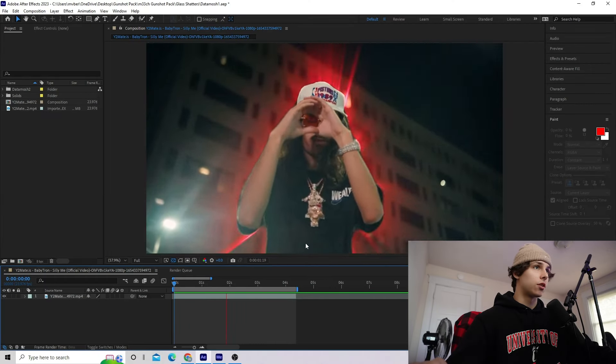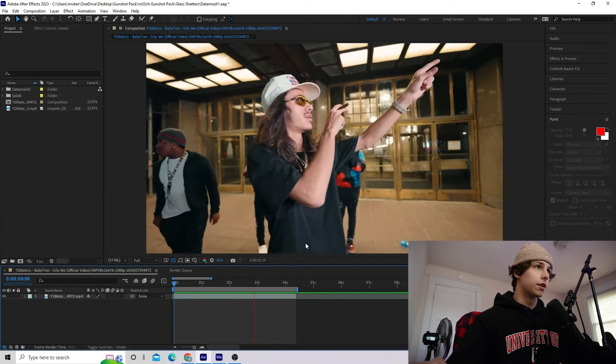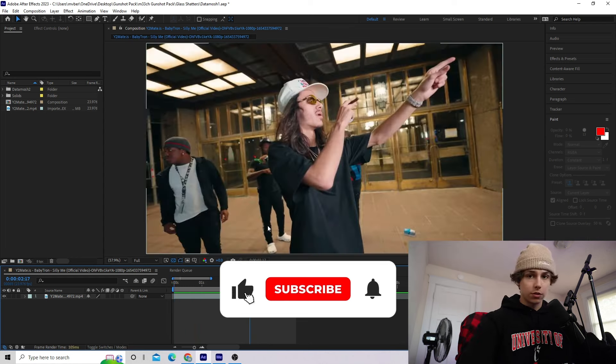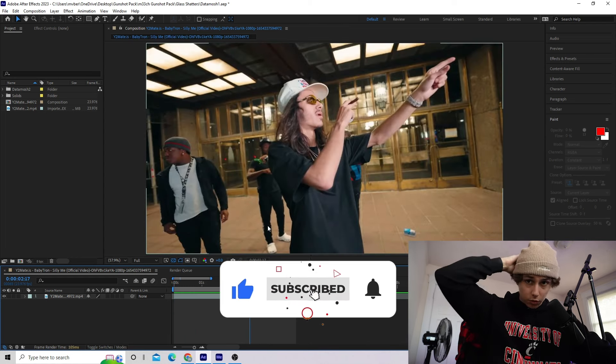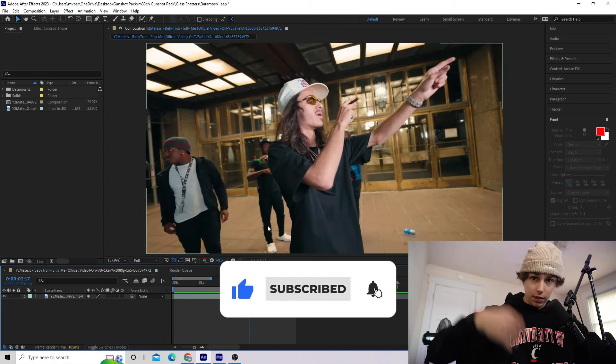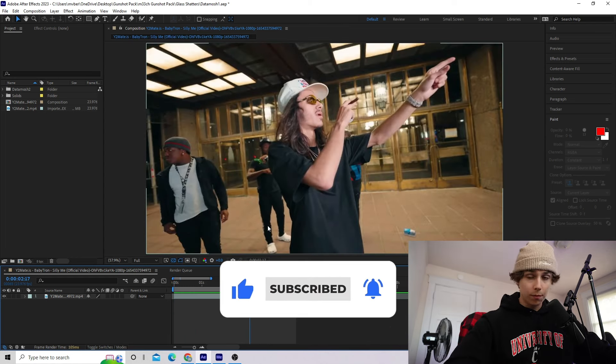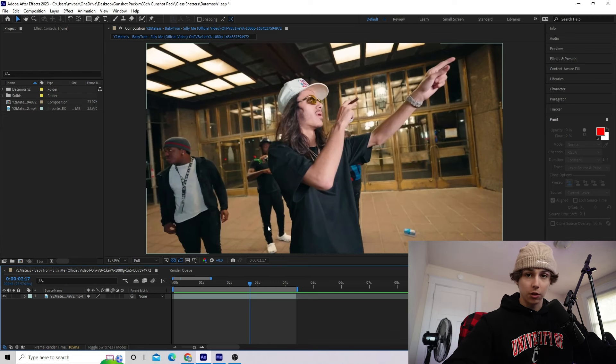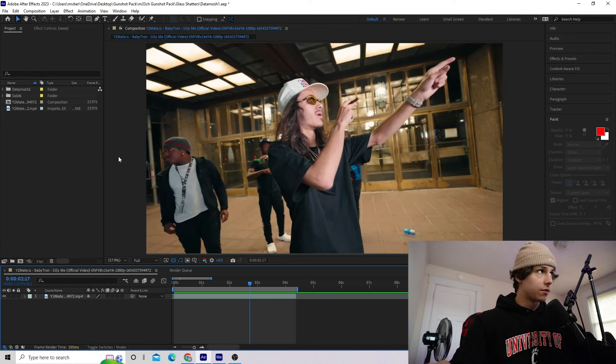Hopping into After Effects, I've got this clip from Babytron's Silly Me music video that's linked in the description. You do need the Datamosh 2 plugin for this tutorial. I'll have it linked in the description below, but you can actually do a 10-day free trial. I'm going to be showcasing what you can do with that trial.